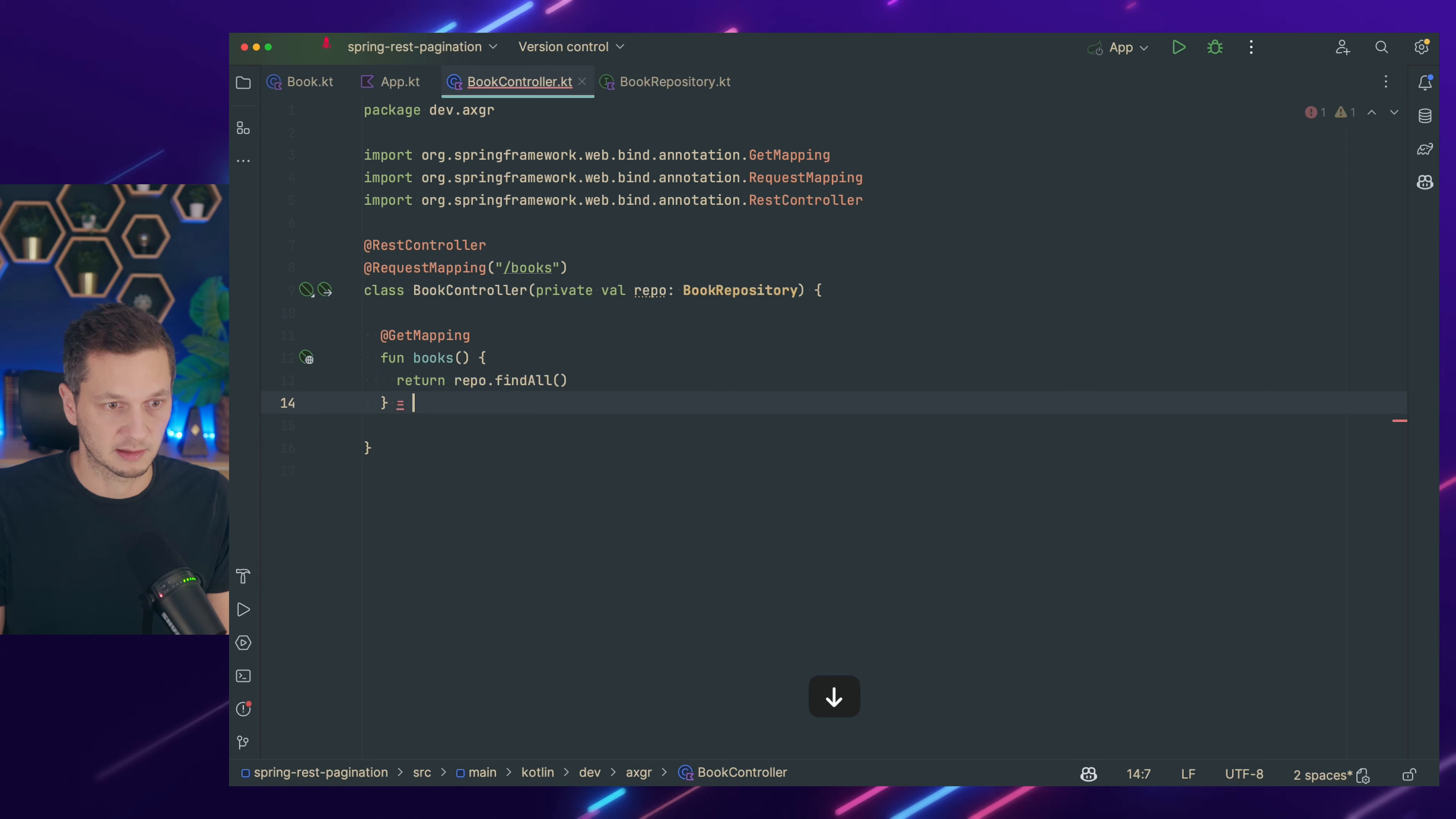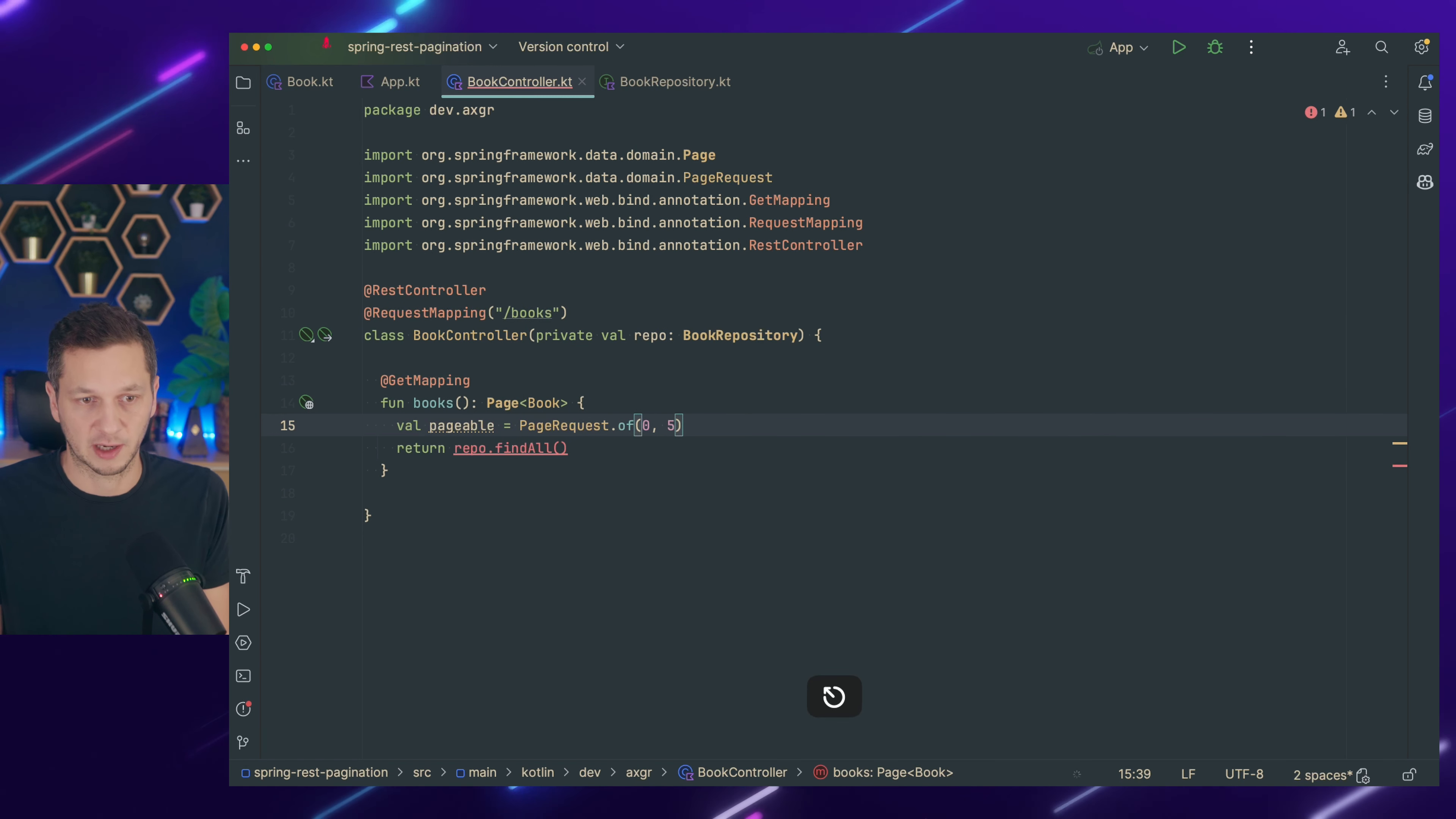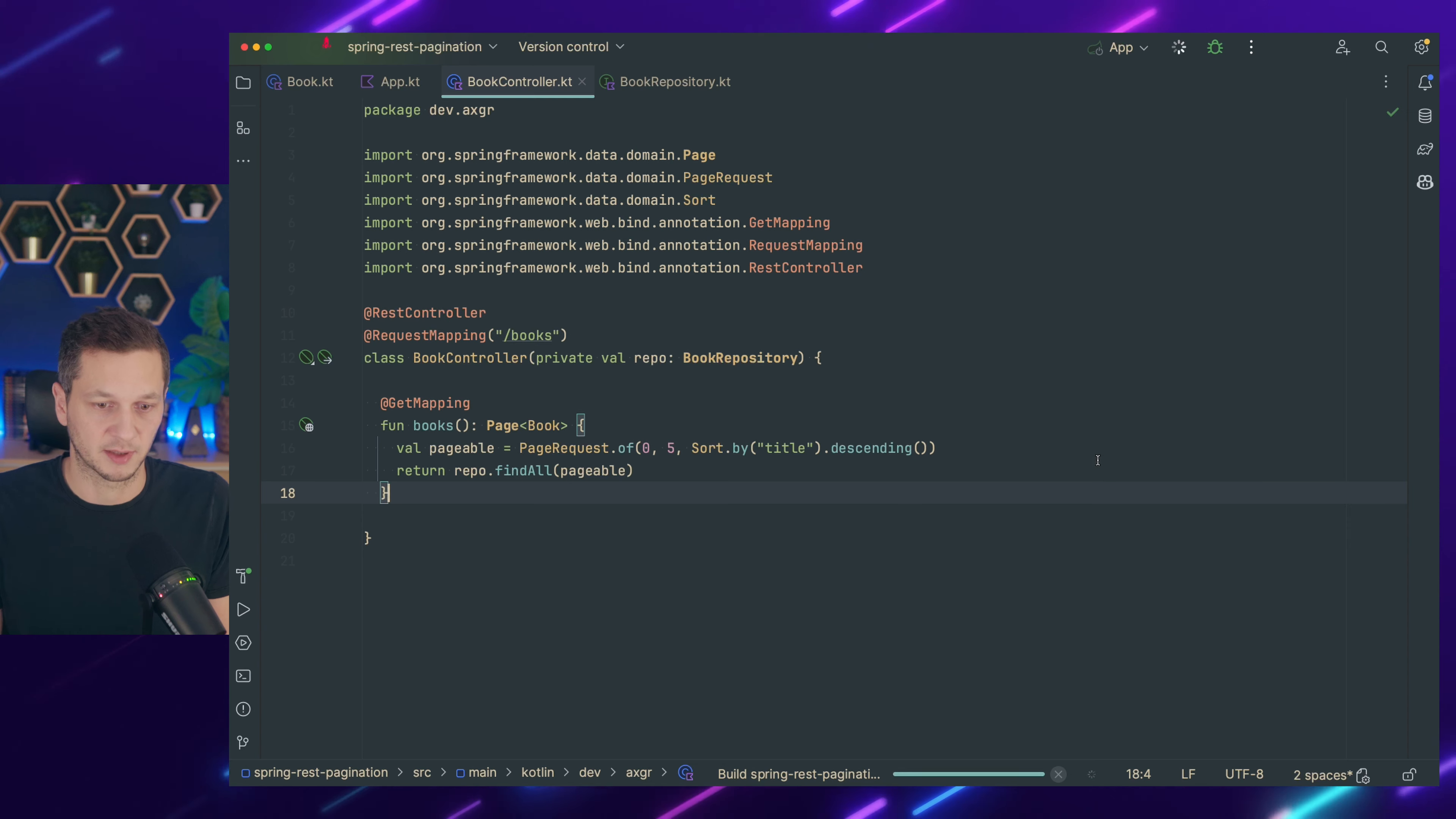So let me refactor this slightly. Before we had an iterable. But what we now want to return is a page. Repo find all needs a pageable. And we could construct this ourselves. Pageable is page request. So we have a builder in here of page number and page size. So it all starts with zero. And we can ask for just five records. And then pass the pageable here. But not just that. We could also provide sorting. So we could say sort by which property is it that we want to sort. So let's go with the title of the book. And we want this descending. So we have to reverse order. So we're building this page request here. And now let's restart the application.